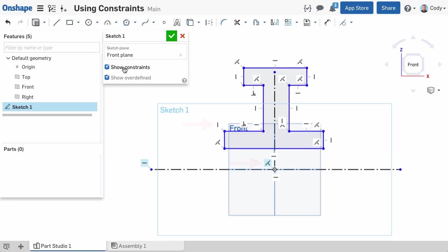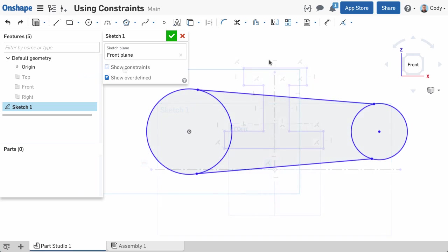As mentioned earlier, many of the constraints you create in Onshape are automatic, but there will be times when you need to add a constraint manually.